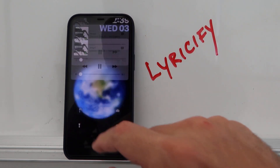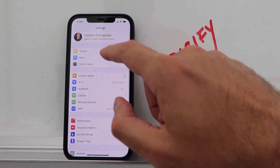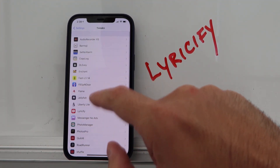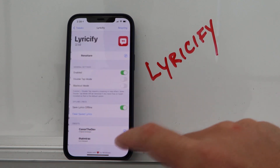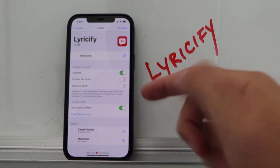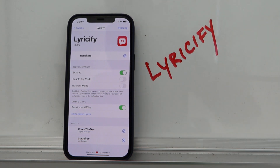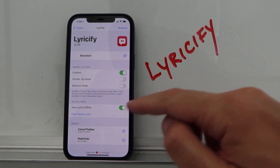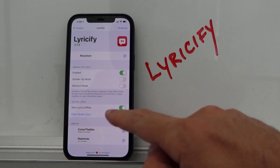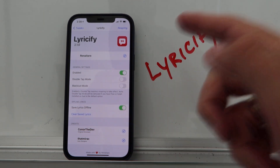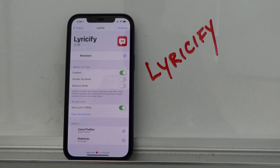With Lyricify, you can enable it and use double-tap mode if you don't want the button and prefer to double-tap the album art instead. You can also save lyrics offline for offline reading or clear the saved lyrics. It's a paid tweak but highly recommended and worth every penny.